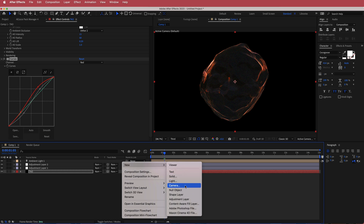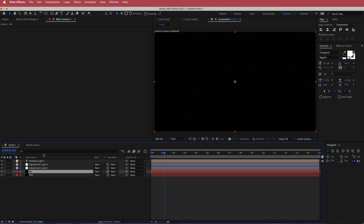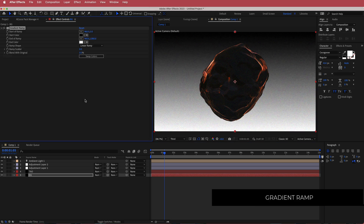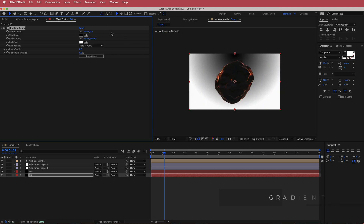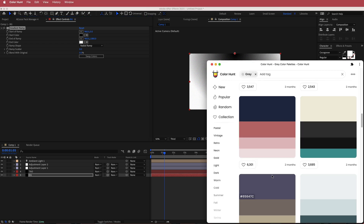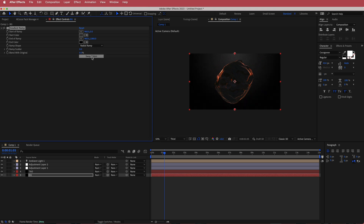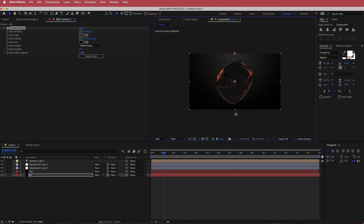Speaking of gradient ramps, that's the next thing we're gonna add. We're gonna add a background — I'll add a new solid, call it BG, put it underneath the tau layer, and search for the effect called gradient ramp. With the gradient ramp, first we're gonna make it a radial ramp and then change some of the colors. I'm using color hunt and I just want a darkish gray. I'll pick that color, paste it back into After Effects. Now I've got my colors in there and I might swap them to make the dark the majority. You can play around with how much gray you want — just a little spotlighty kind of effect.